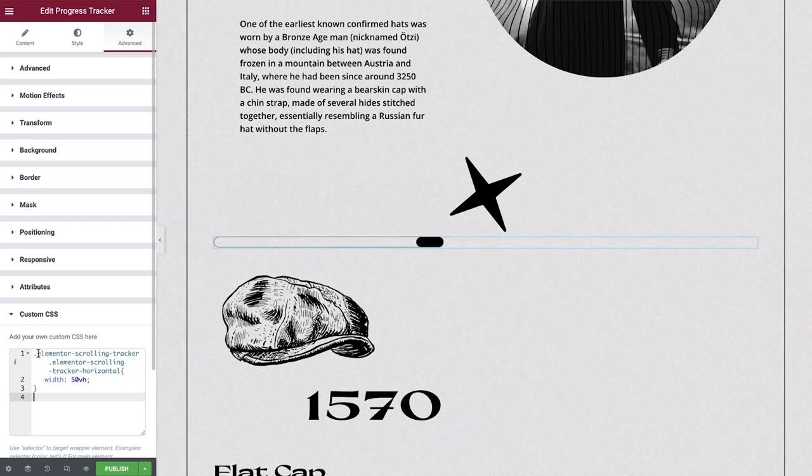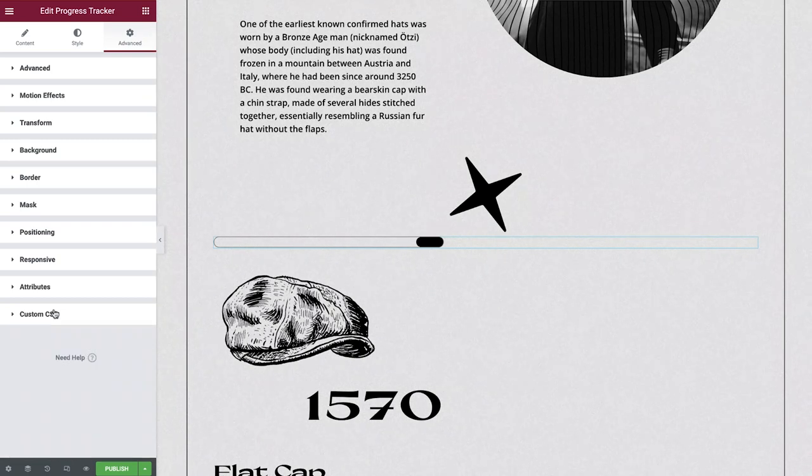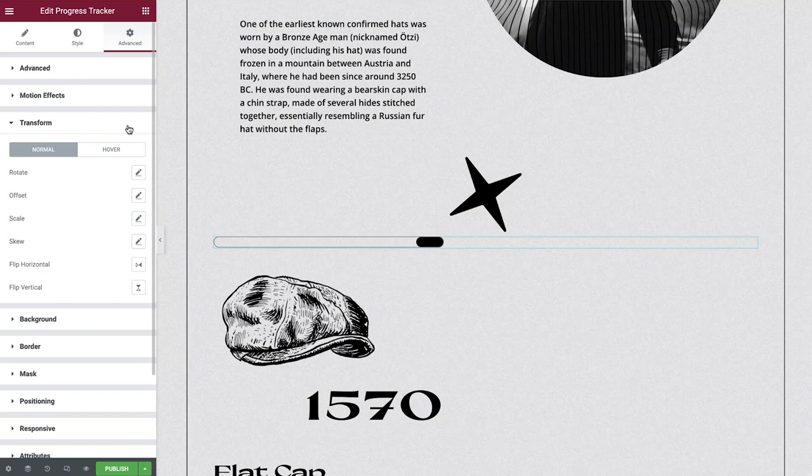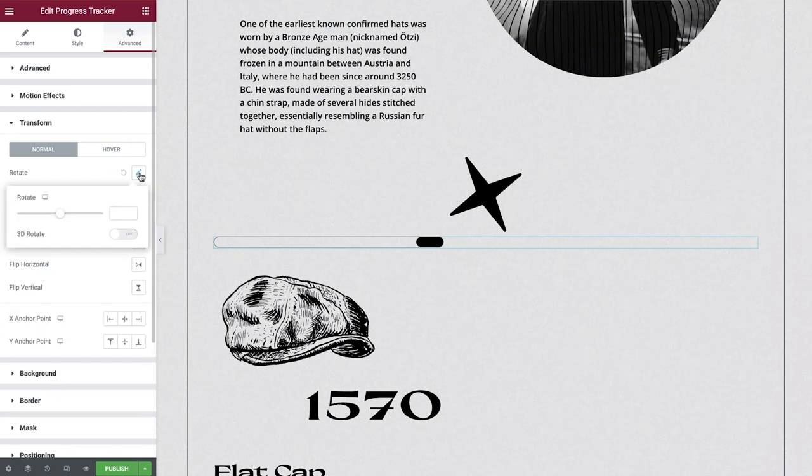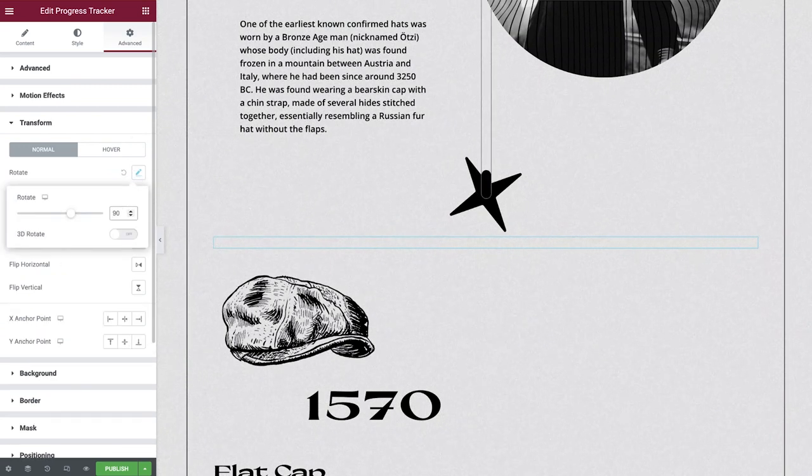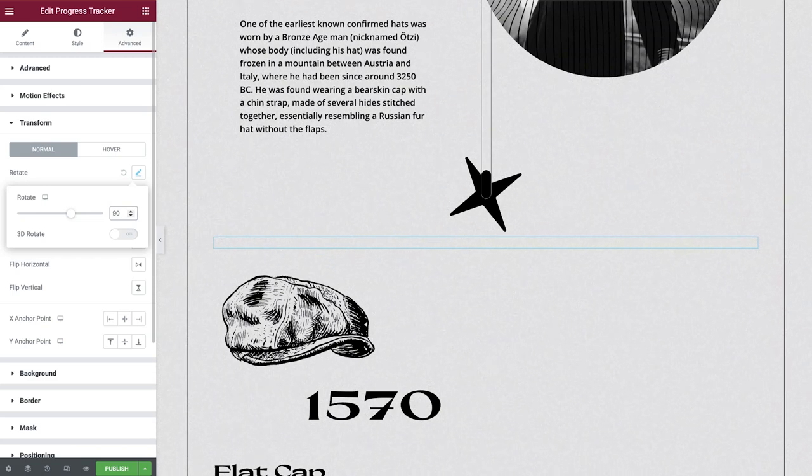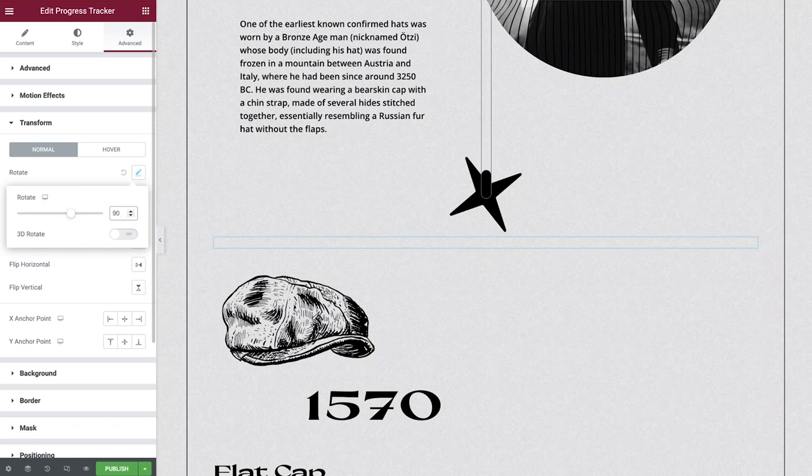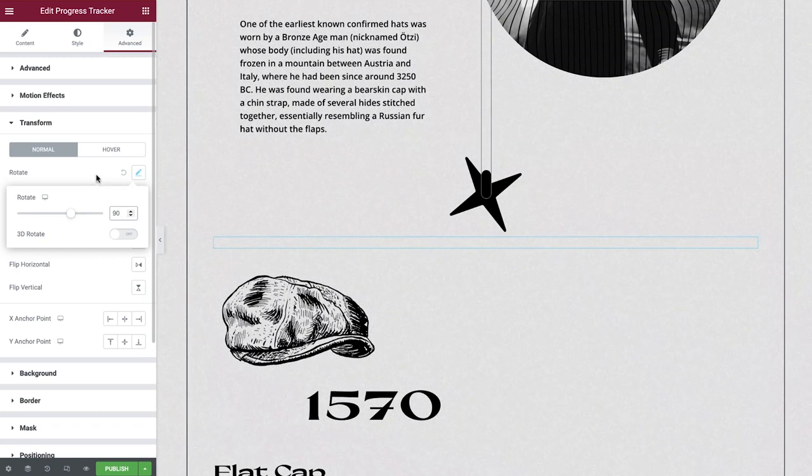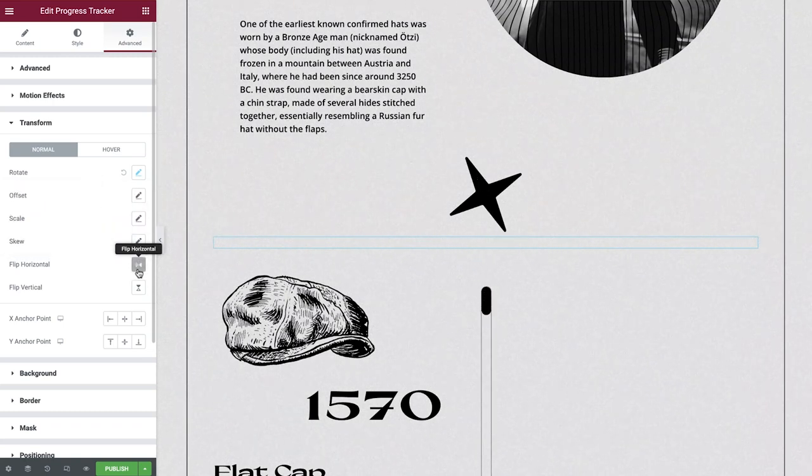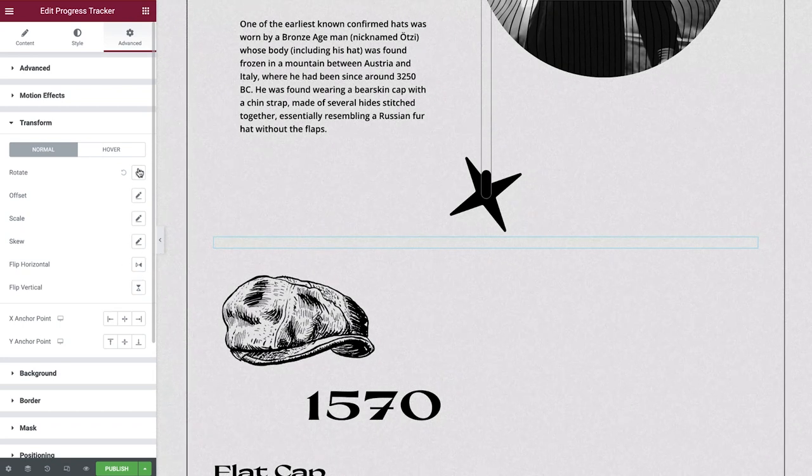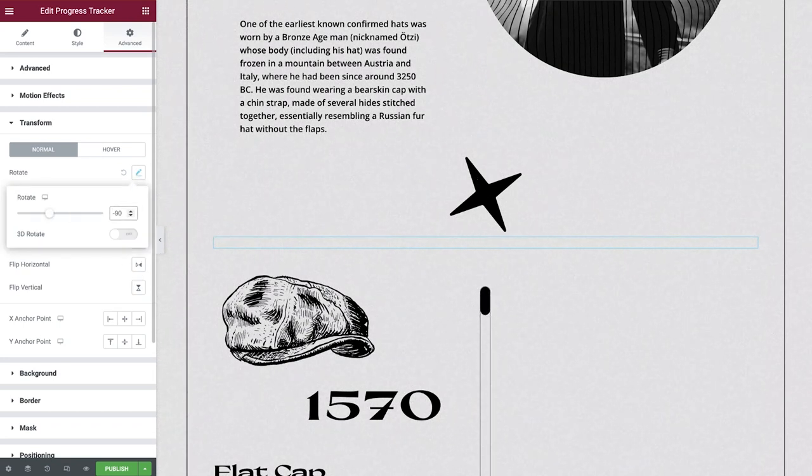Now we'll rotate this widget. Expand the transform tab, enable rotate, then type 90 into the empty field. This will rotate our widget 90 degrees, giving us the desired vertical position. We can also flip our element like so, as well as using negative values to achieve the same result.